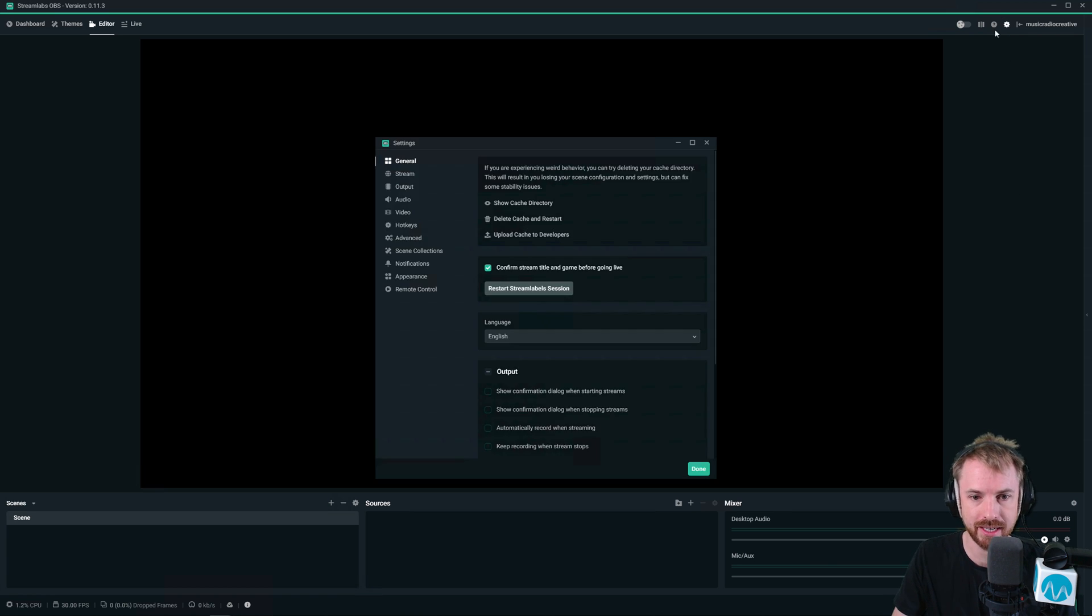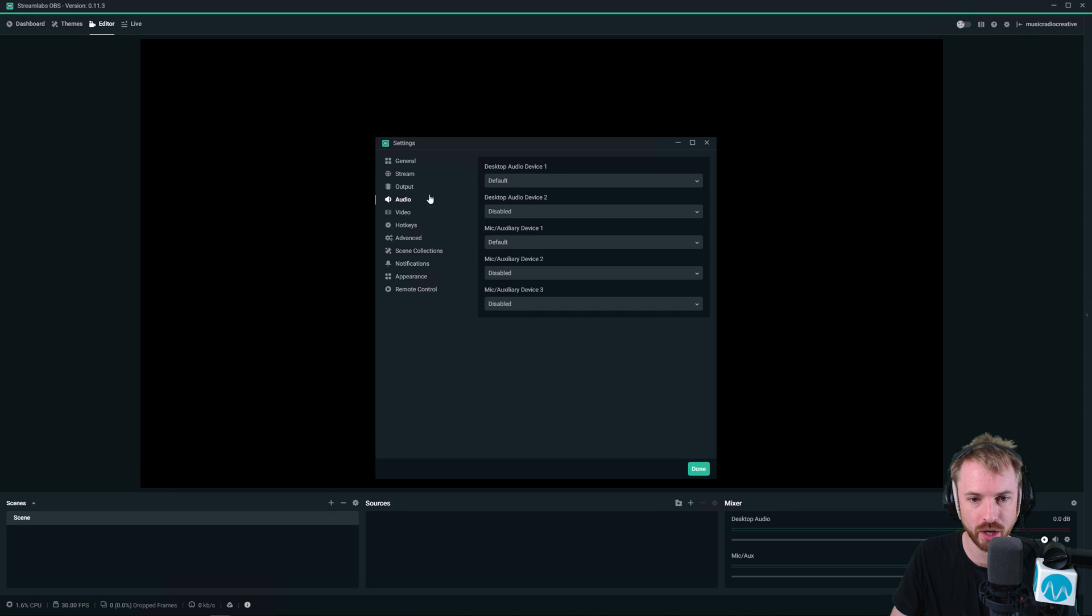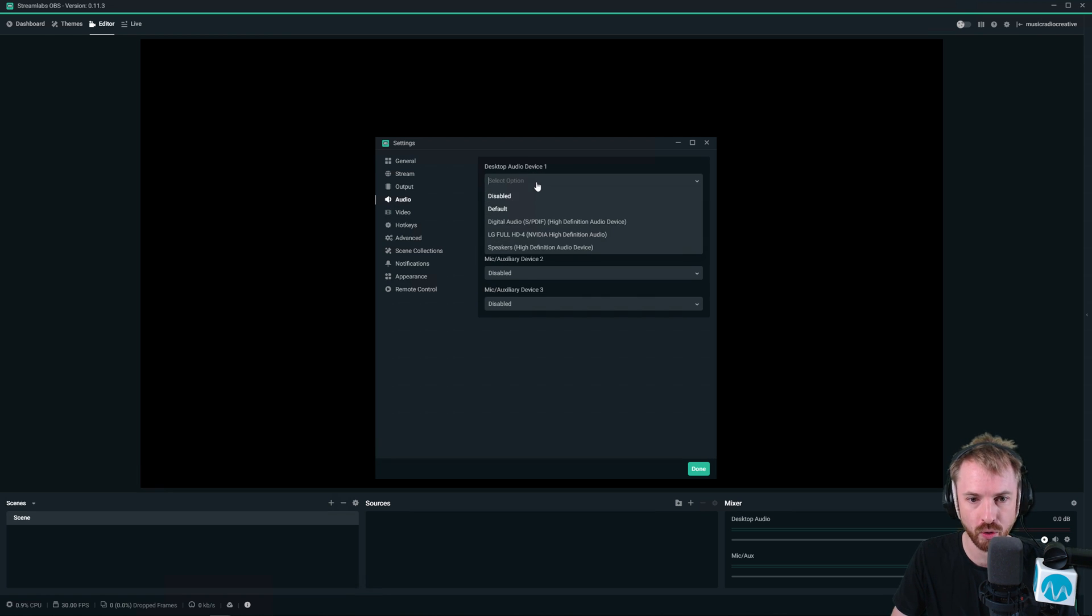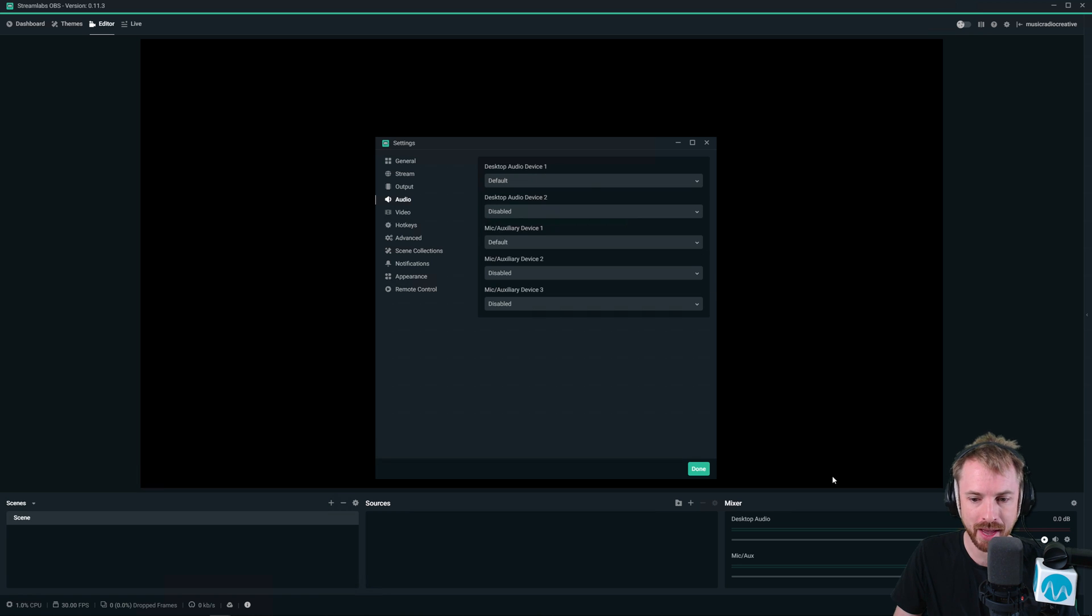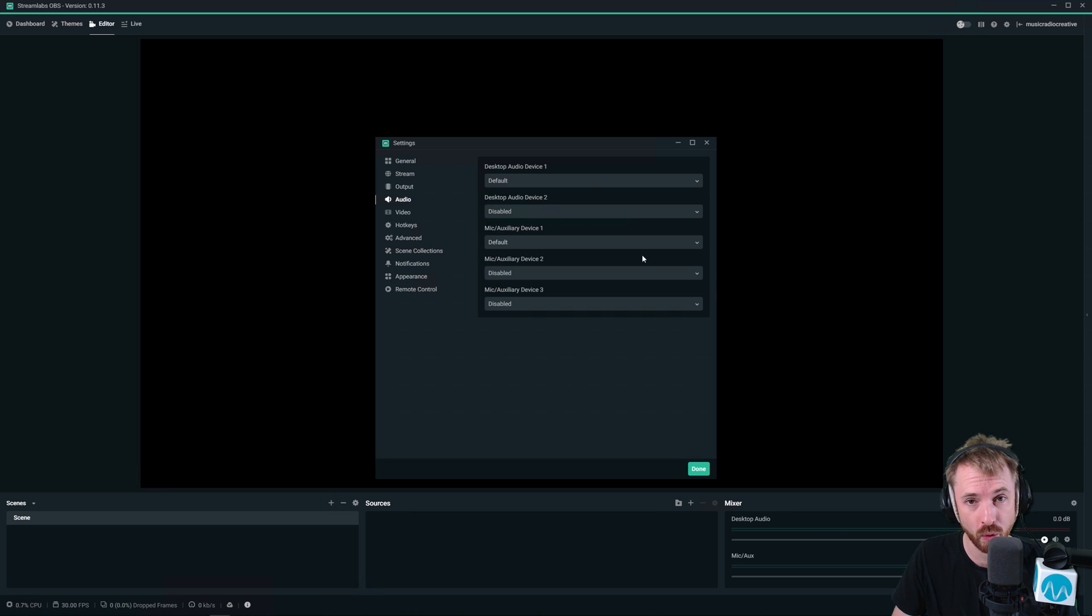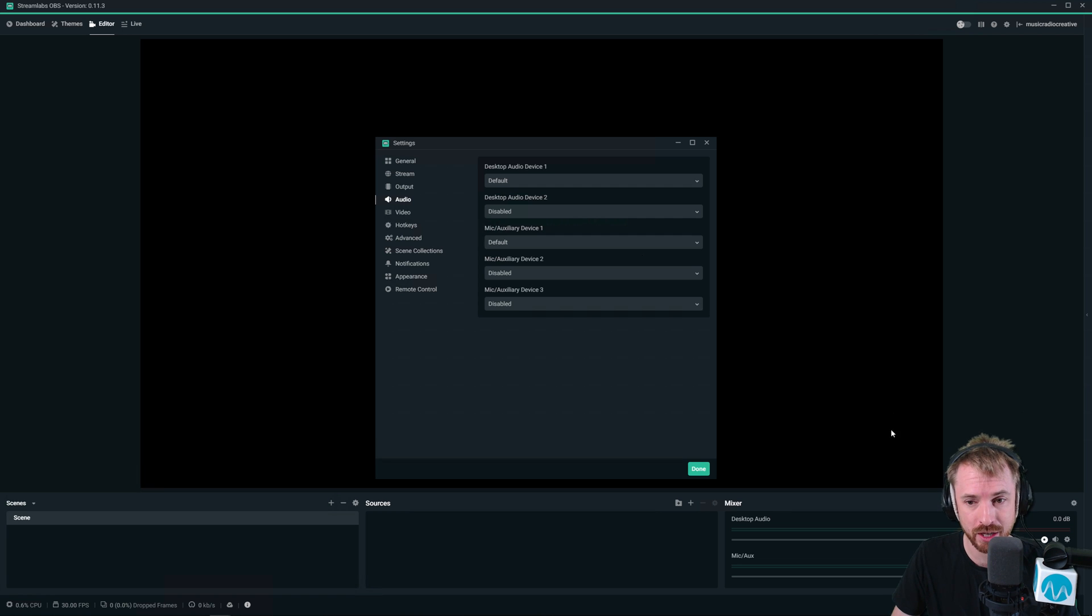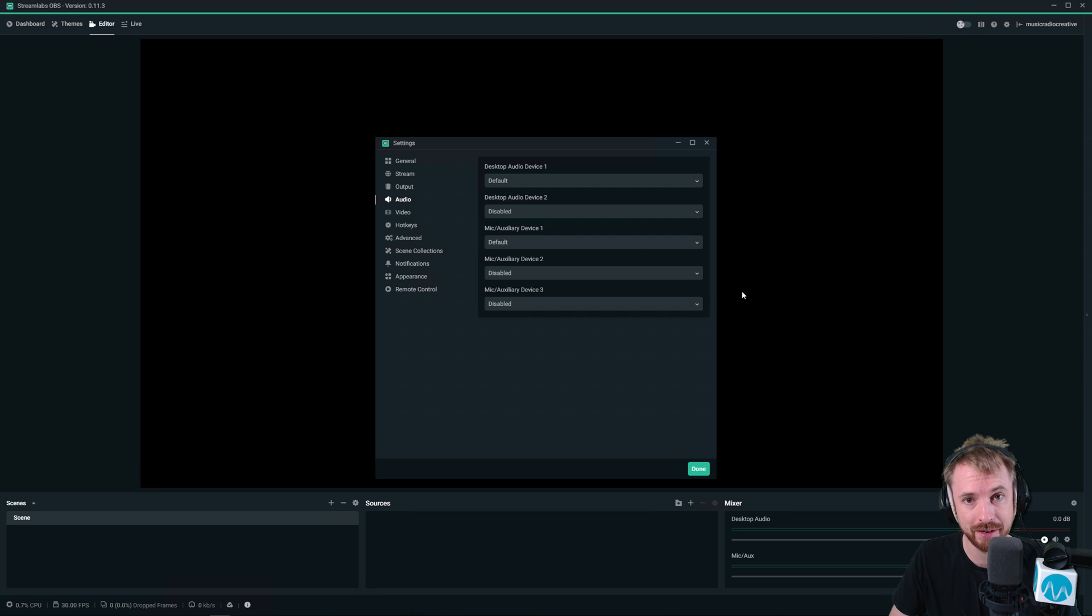You can obviously customize this in the settings here. You can go into audio, there's a whole audio section here to choose where your audio devices are, select them and add them, and then eventually you will get audio down there. And I'll go deeply into how you can customize the audio, add filters, make your audio sound better in future tutorials.